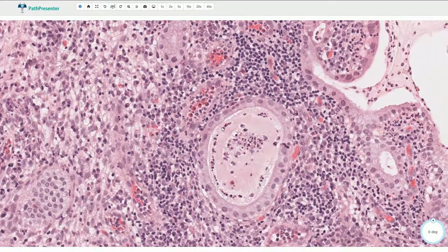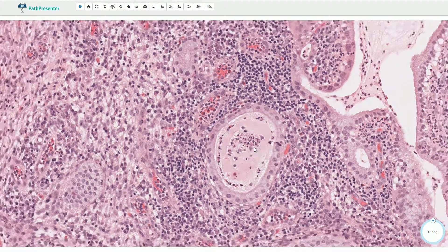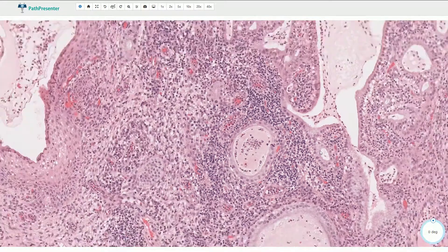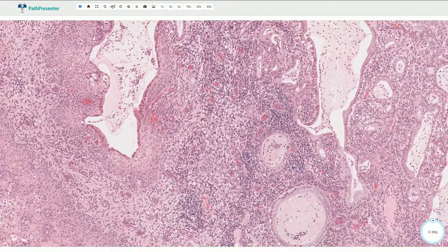Here we see the neutrophils inside of the endocervical glands, indicating acute inflammatory involvement.